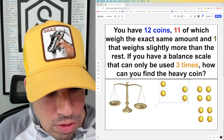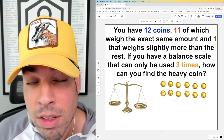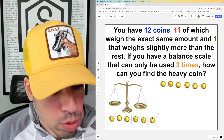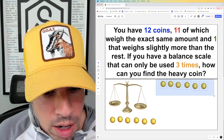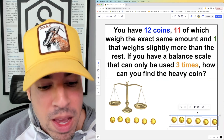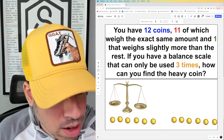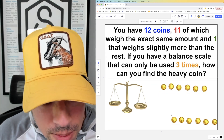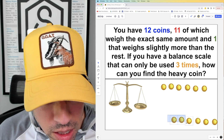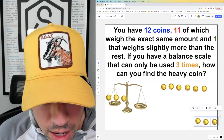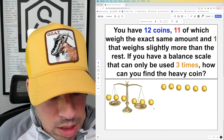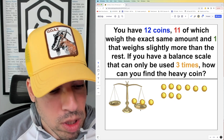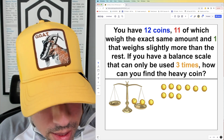Option two: instead of three groups of four, split the 12 coins into two groups of six and weigh them against each other. Whichever side is heavier contains the heavy coin; the lighter six are eliminated. Take those six coins and break them into two groups of three and weigh them — whichever group of three is heavier contains the heavy coin, leaving us with one weighing left.